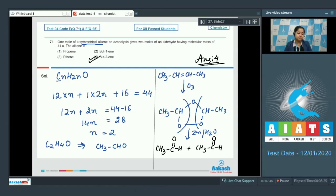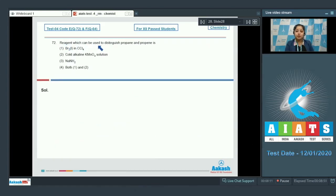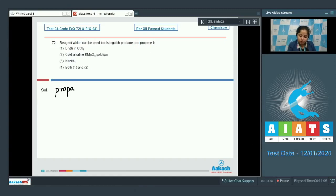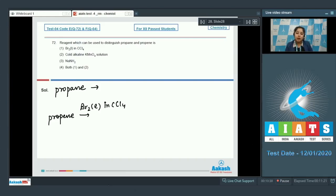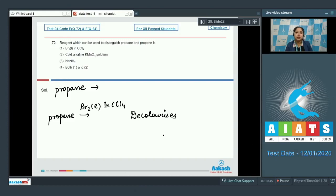Question 72: Which reagent can be used to distinguish propane and propene? Propane has no unsaturation, whereas propene has unsaturation. When propene reacts with Br₂ in CCl₄, the brown color decolorizes and the solution becomes colorless. On the other hand, propane does not react with Br₂ in CCl₄.